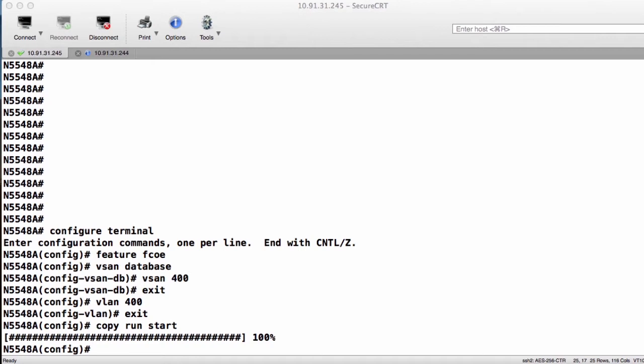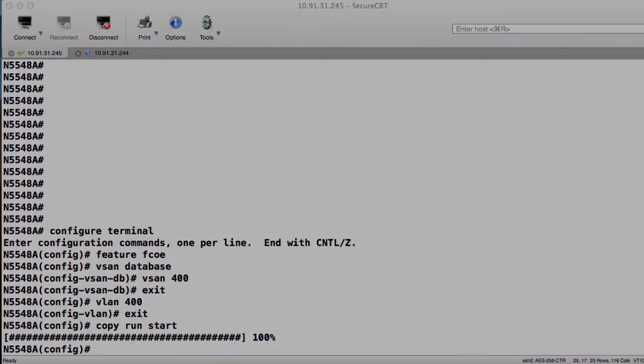The reason that we created two separate VSANs is that the host needs to be able to tell them apart. We need VSAN 400 on one side and VSAN 500 on the other side. So when the host takes a look at those, he knows that VSAN 400 is SAN-A and VSAN or VLAN 500 is SAN-B. Please join me for the next lesson, Configuring FCOE.